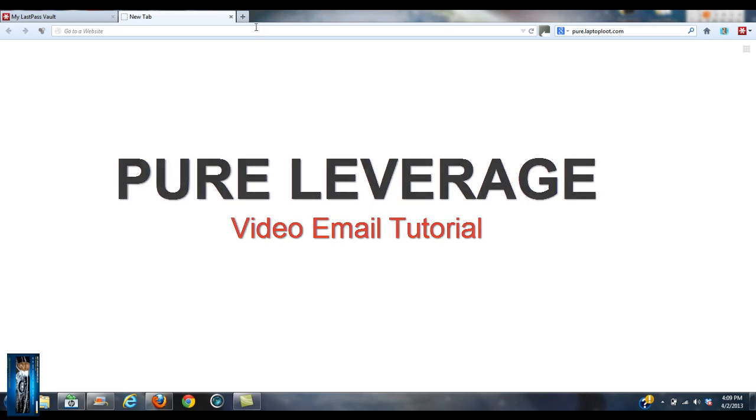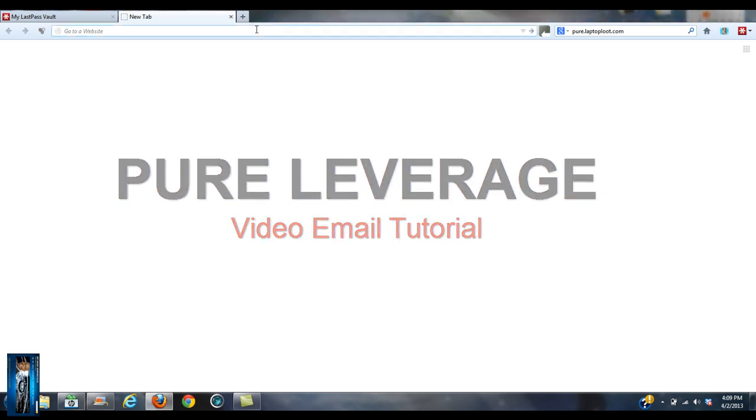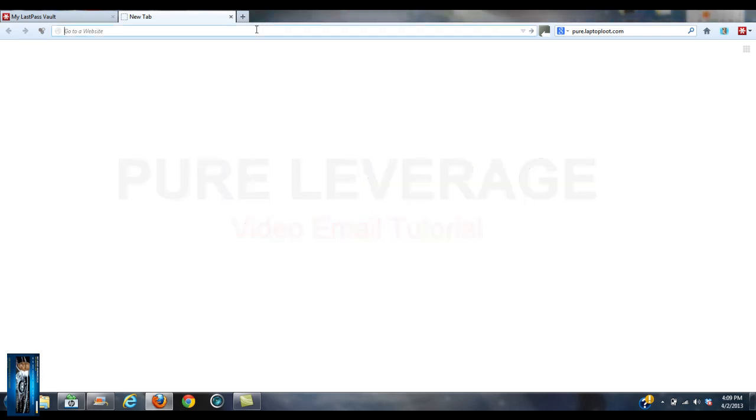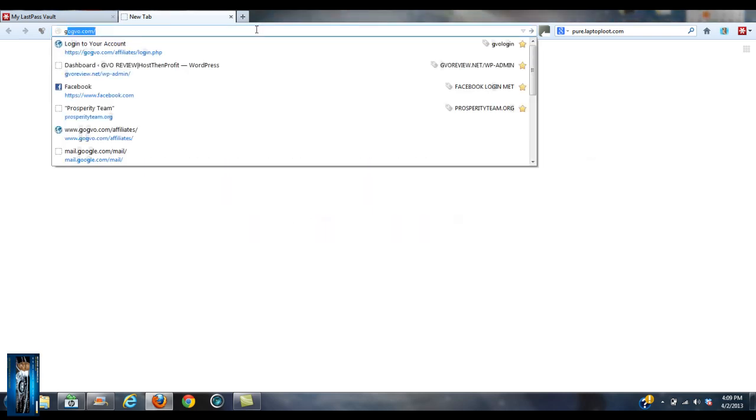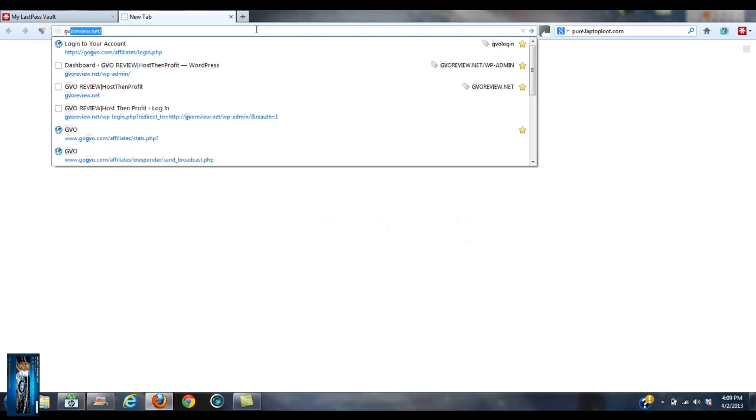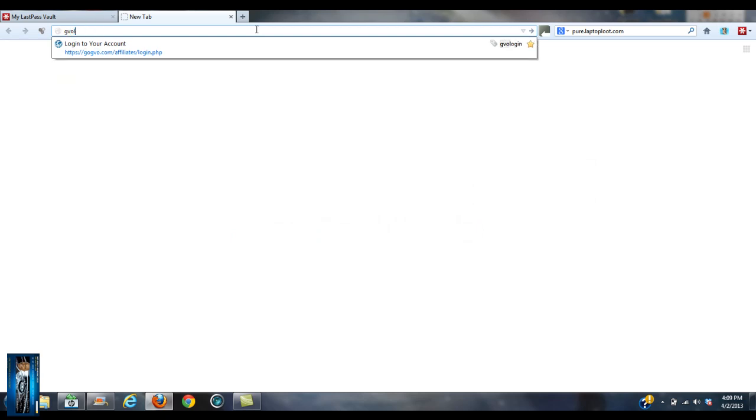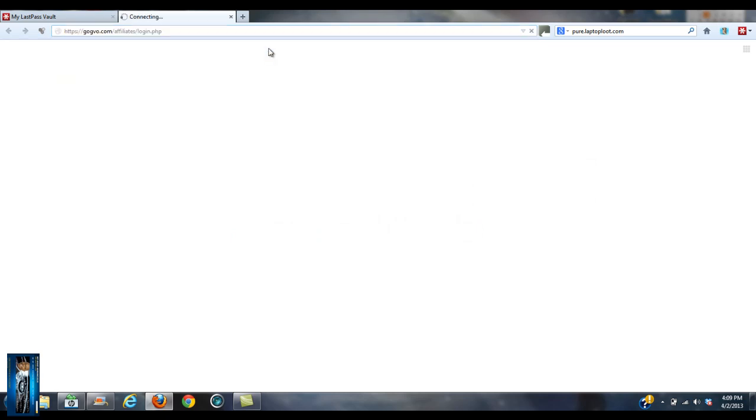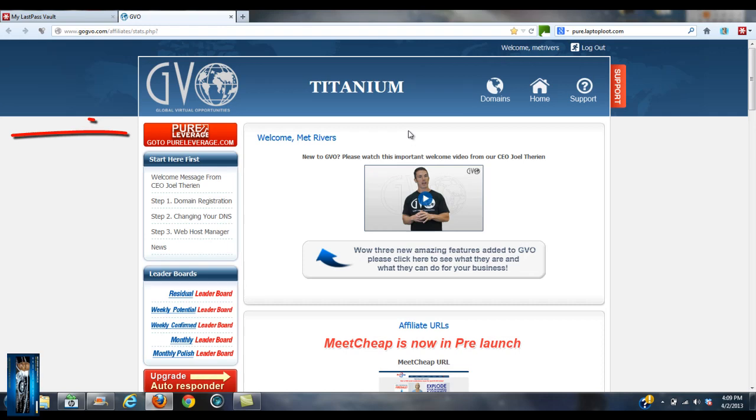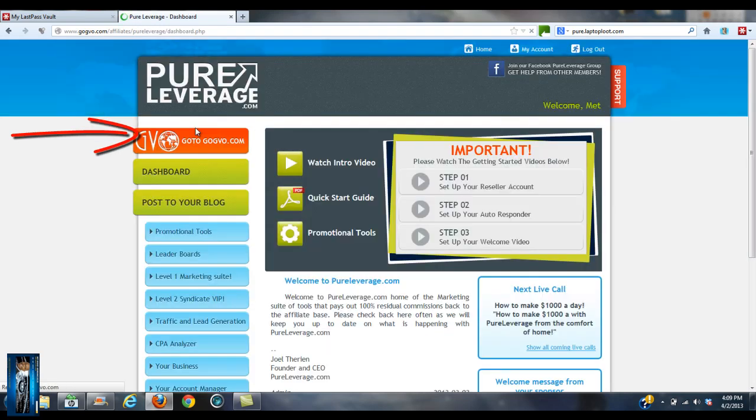This is pretty cool. So let me go ahead and log into my account. Let me go to GVO login. I guess I can go straight to Pure Leverage, but I usually just log in over here and click this link here. Boom, Pure Leverage at the top.